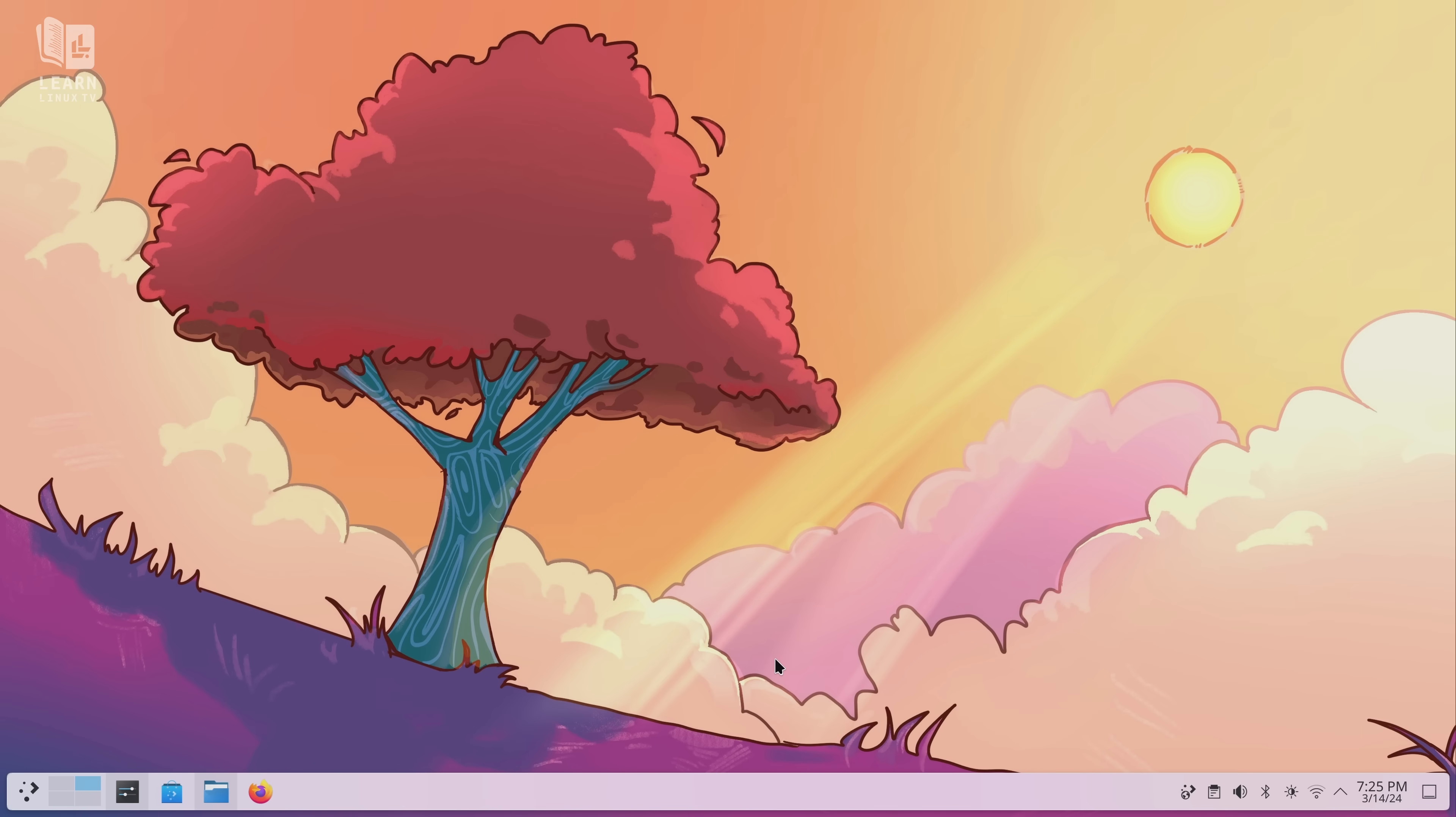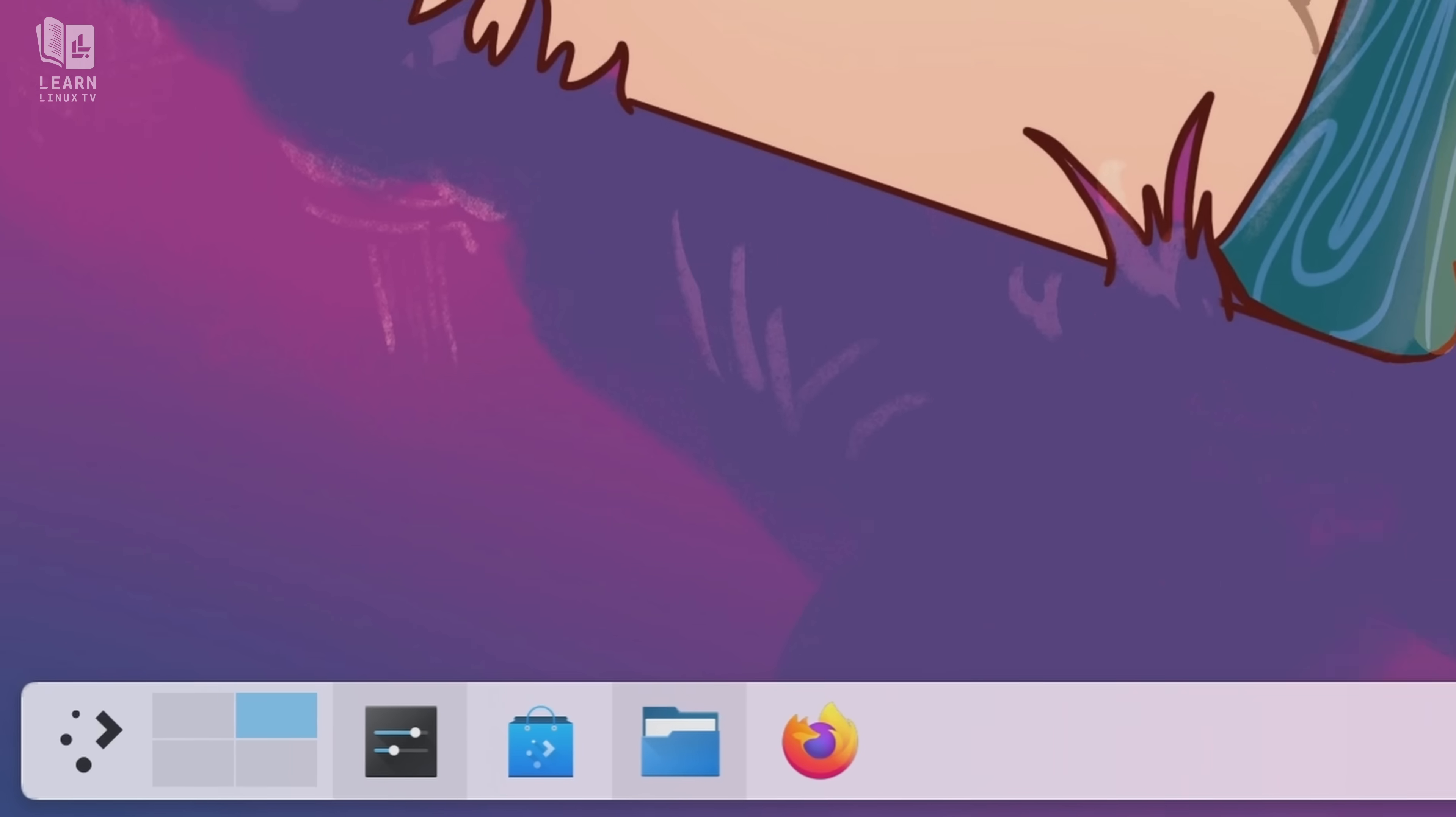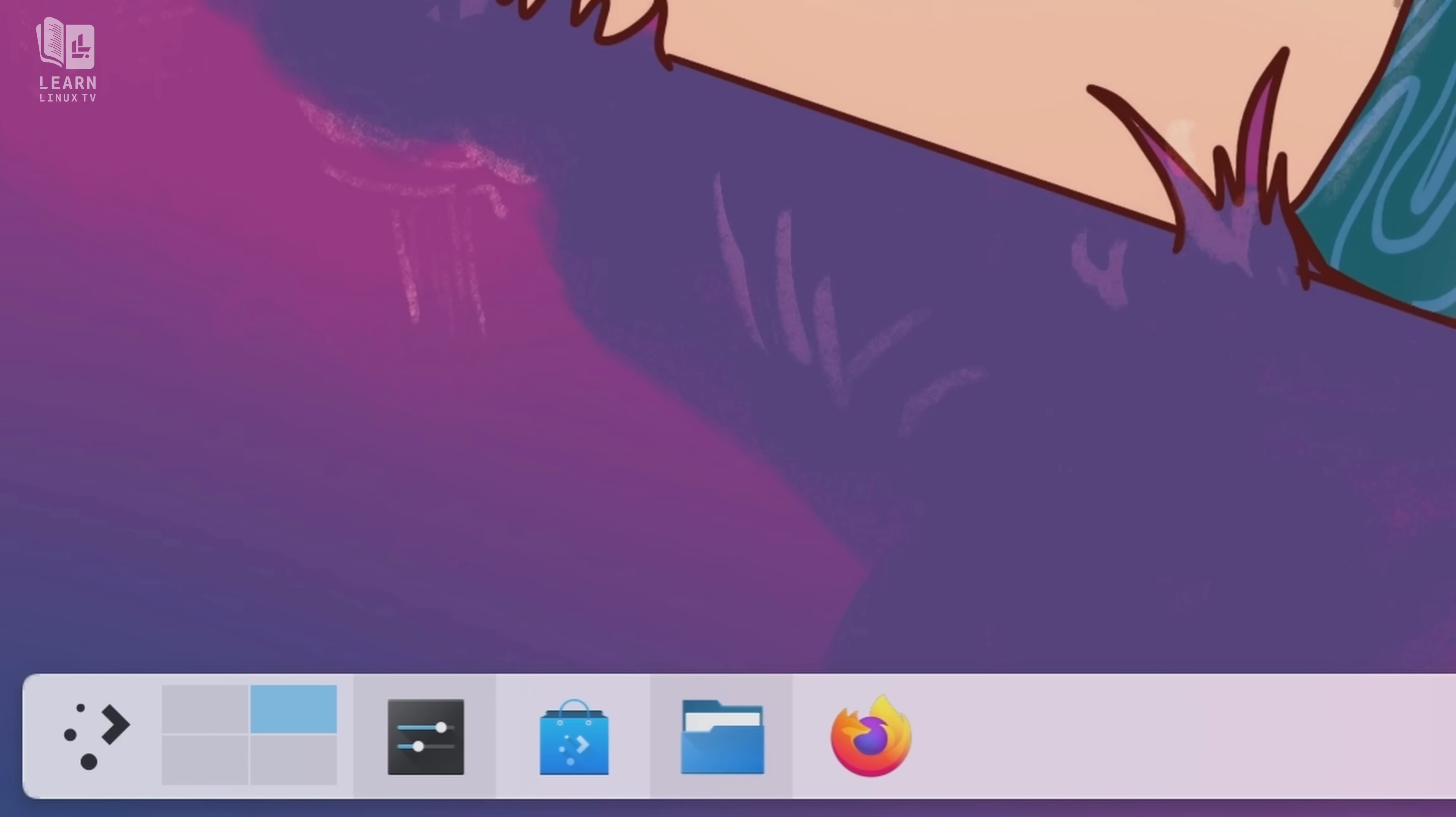Another obvious change is the panel layout which isn't extremely different but its default layout is a floating panel in Plasma 6. As you can see, you can actually see the desktop around the edges of the panel rather than it stretching to both sides of the screen like it did before. And actually, I like this a lot.